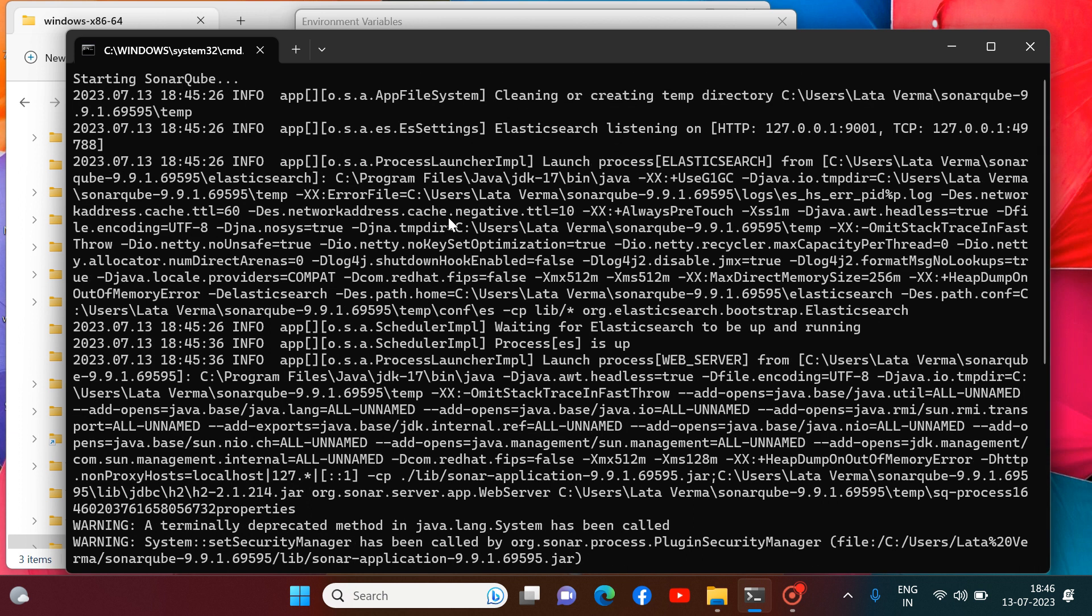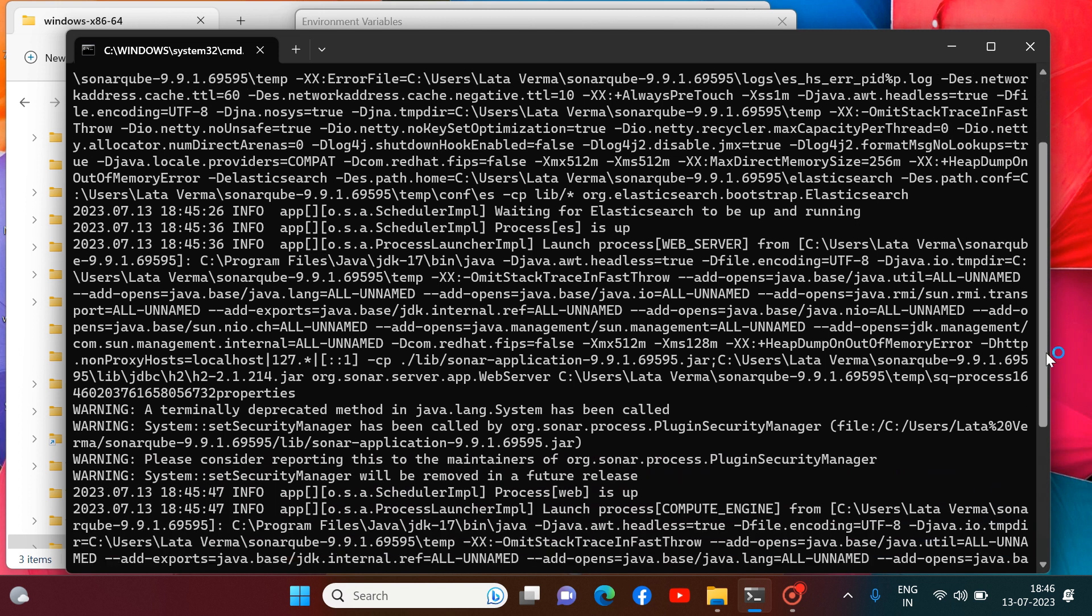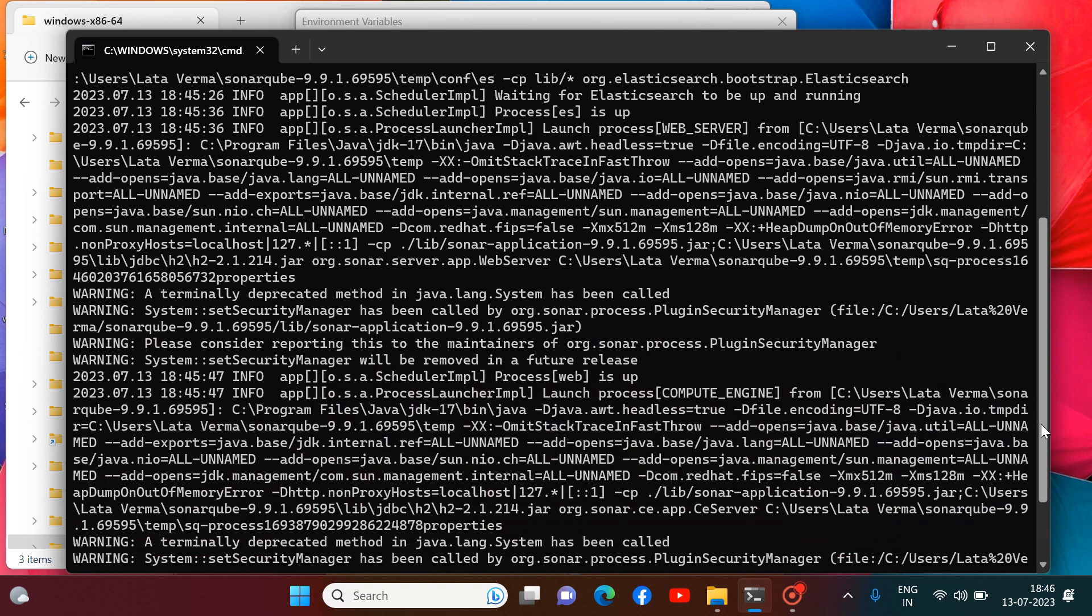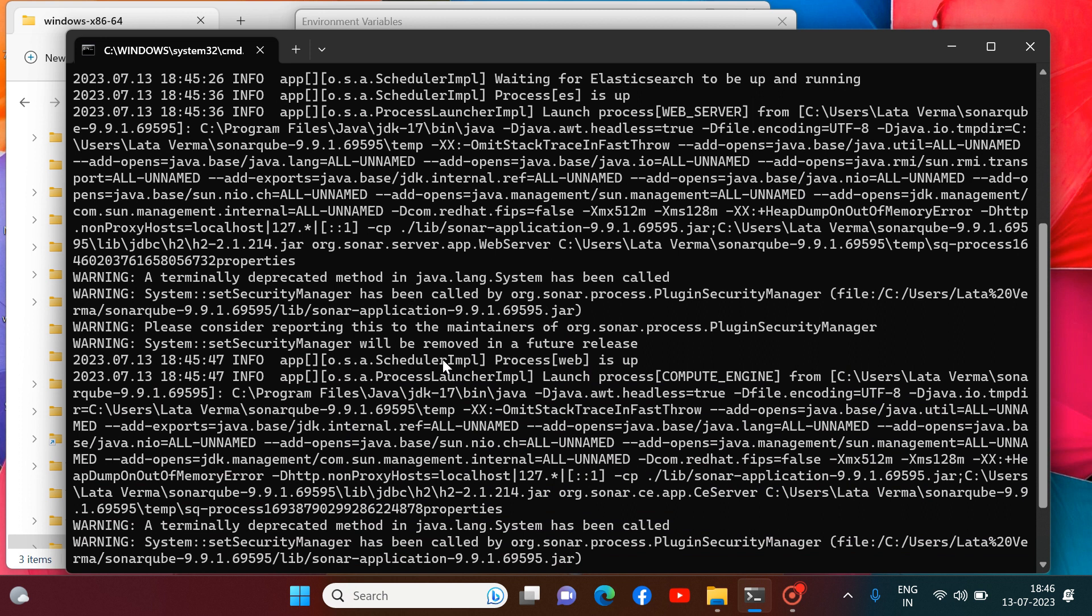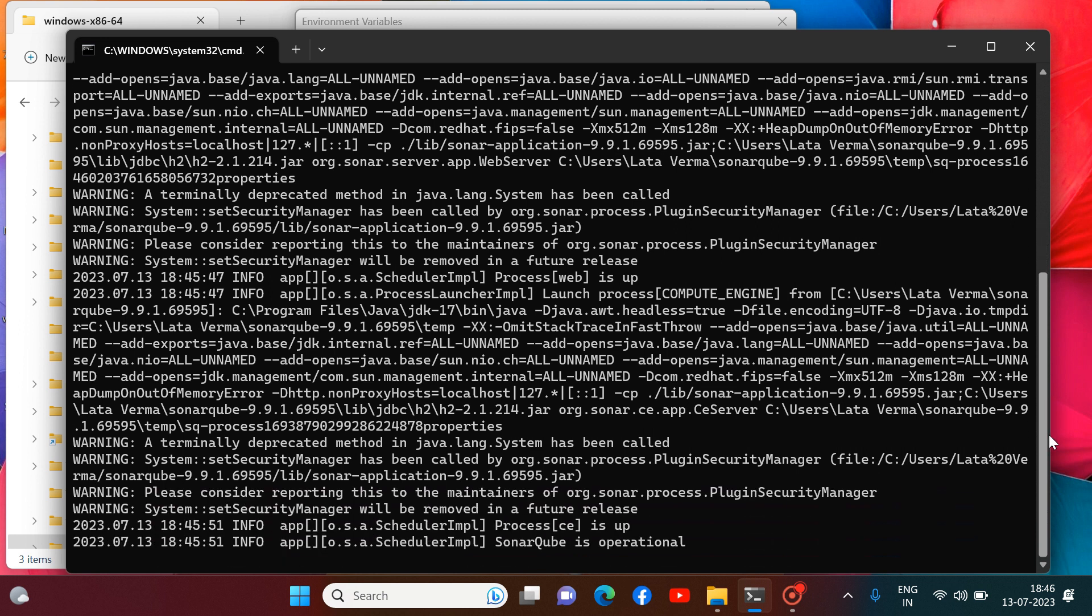So now you can see guys, SonarCube server has got started. It takes few seconds to start SonarCube server. You can look at this. Like your scheduler IMPL process is up. And if I scroll it down, you can see that SonarCube server is up and running properly. And this has happened because the compatible version of SonarCube was installed and the complete environment was also set.